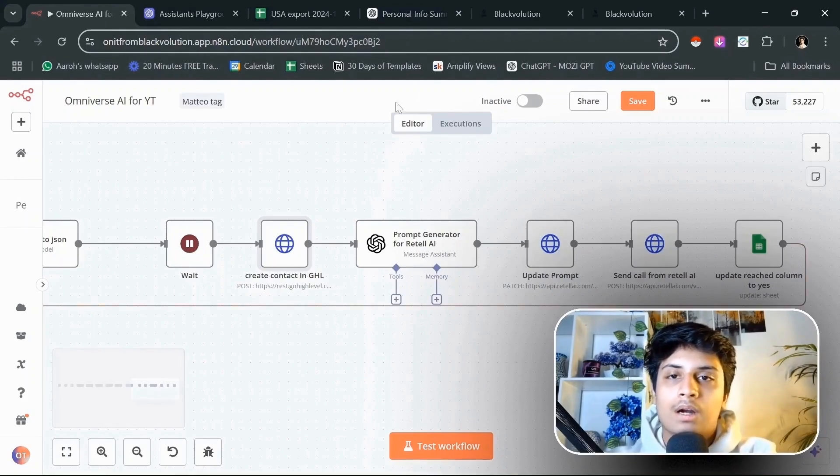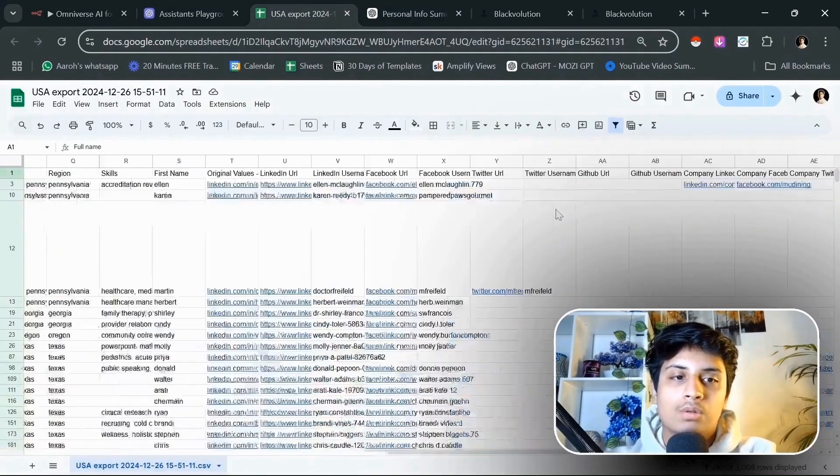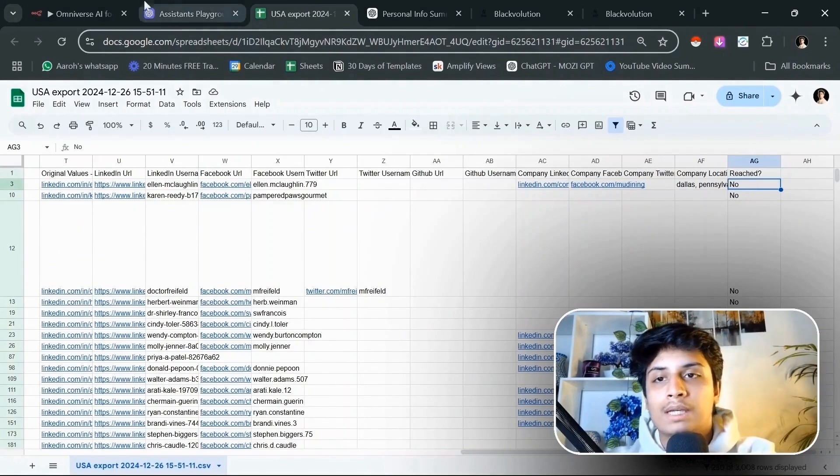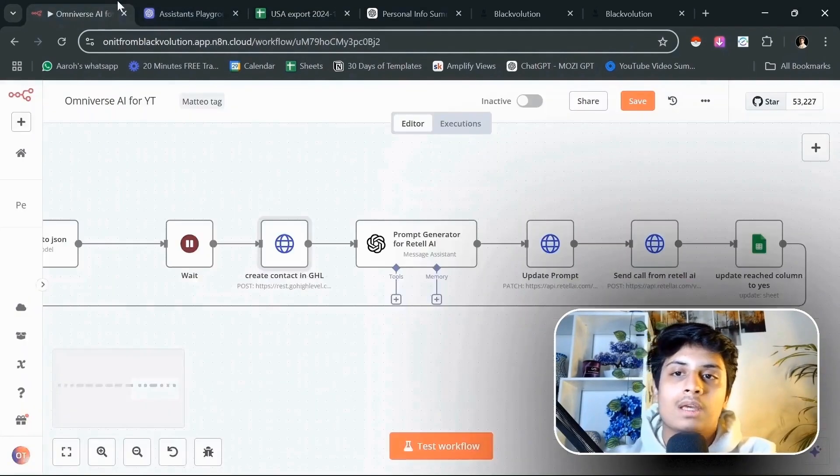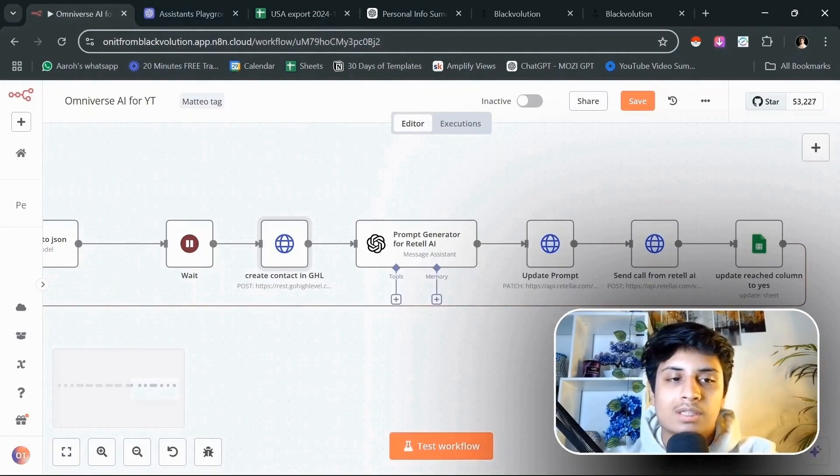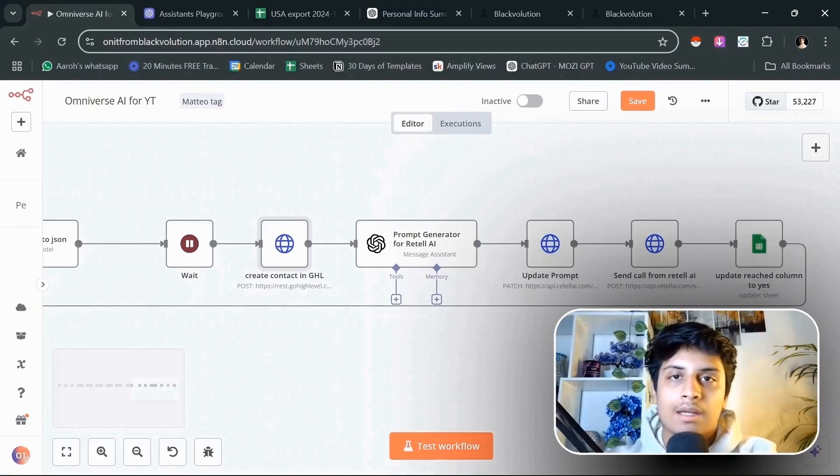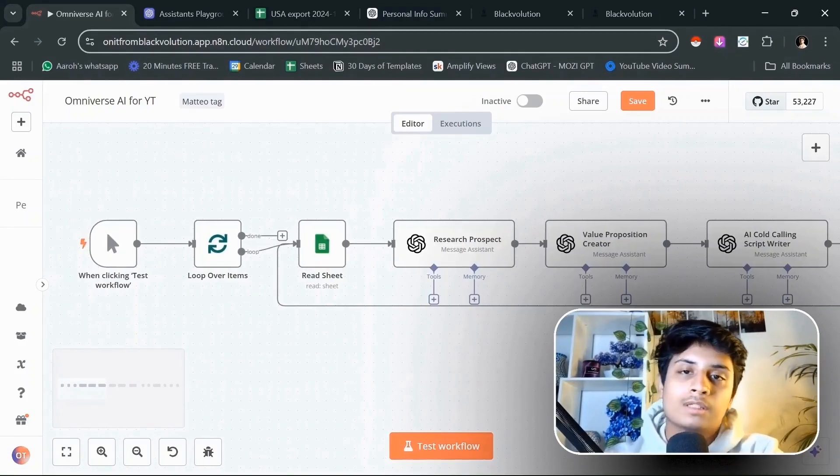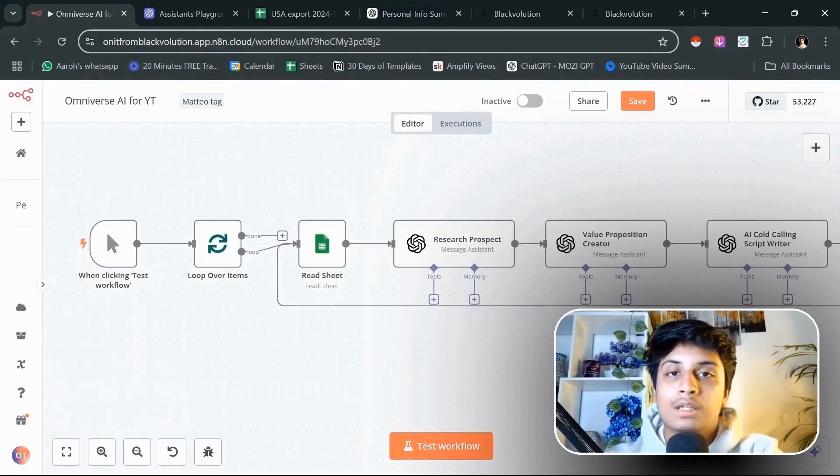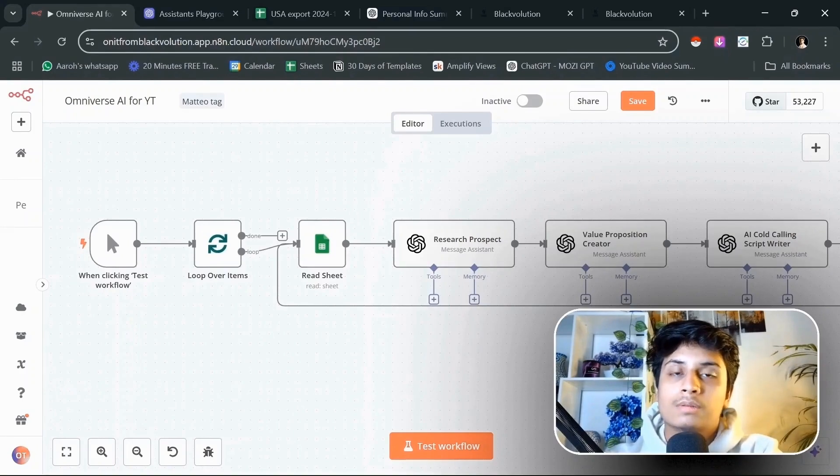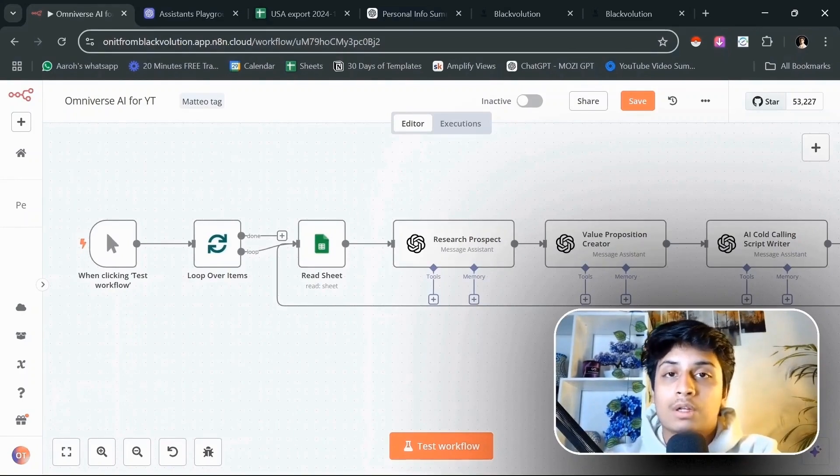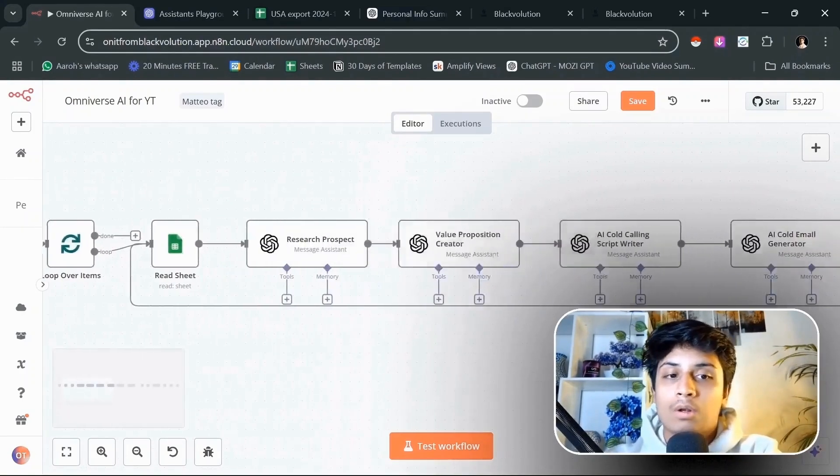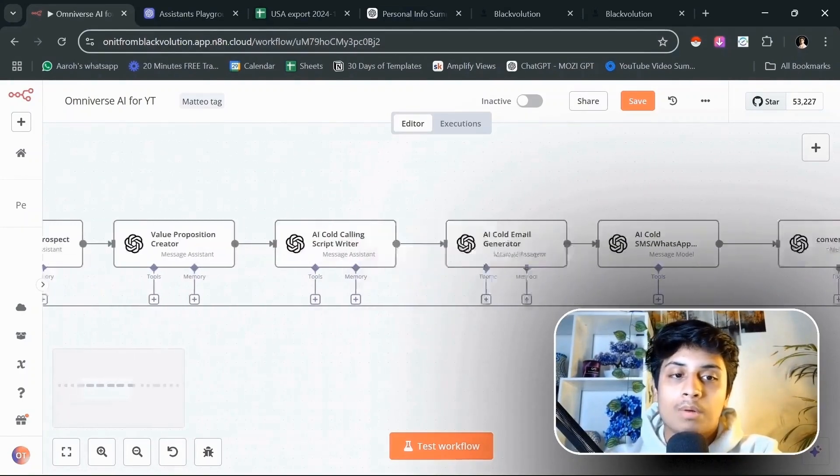We are going to mark this column as reached out to yes, so that we stop reaching out to the same people again and again and again. Now this is how you can create cold calling scripts, SMS templates, email templates for prospects for reaching out to thousands of prospects a day, all on autopilot, all personalized.